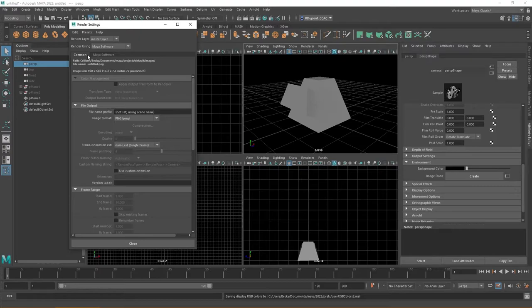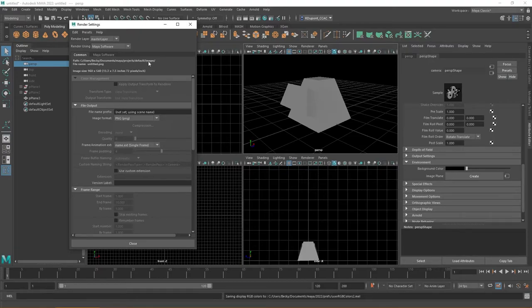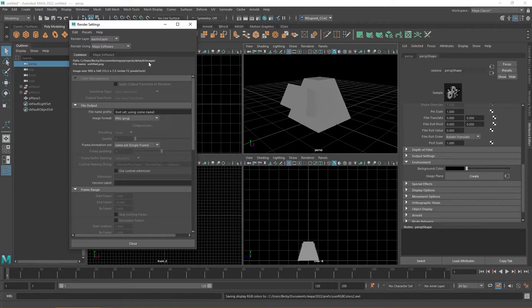One of the first things to draw your attention to is the path that Maya wants to use. If you remember from our previous video talking about projects there is that projects folder, the default, and then the images folder. So within the default project in its images folder, this is where Maya wants to store any and all renders.